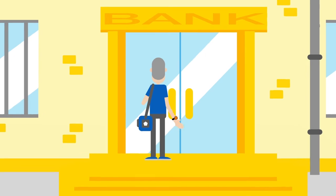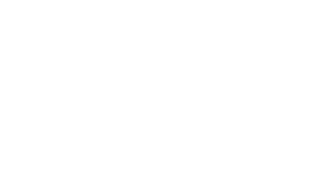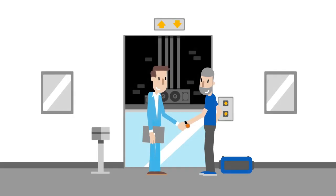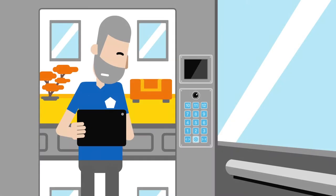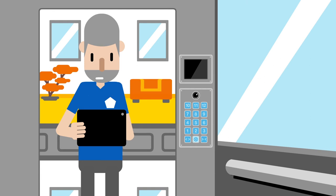Bob the technician arrives on site and rescues Paul from the lift. While Paul rushes to his meeting Bob can investigate the breakdown.